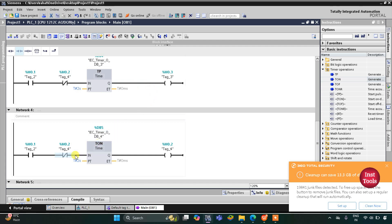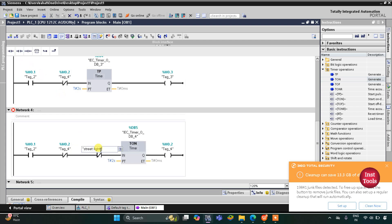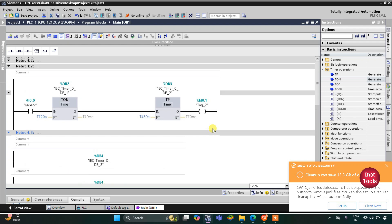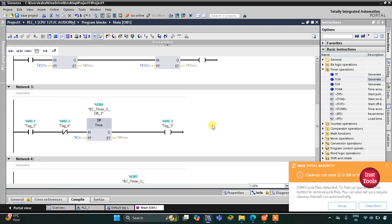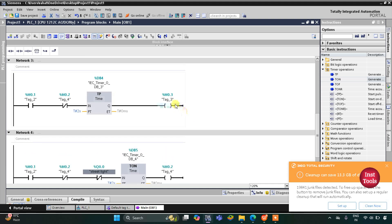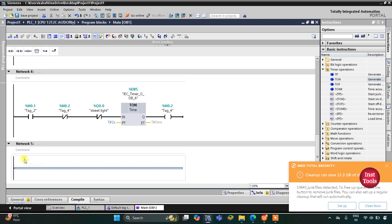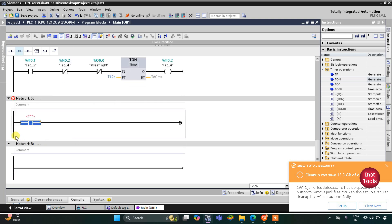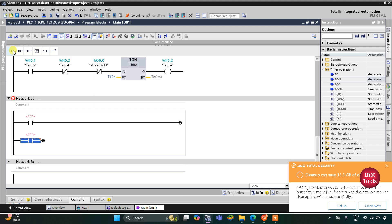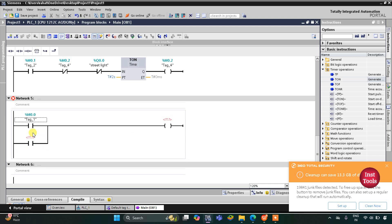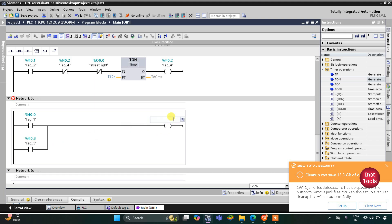Then we will use one more normally closed contact for street light. We will use M0.0 and M0.3 for the street light output. I will open a branch using a normally open contact, then close the branch. So M0.0 goes in one branch, M0.3 in the other parallel branch, and this coil will be for street light.